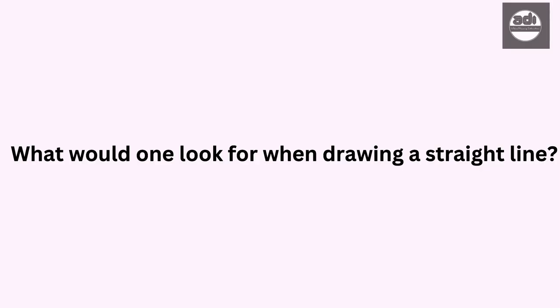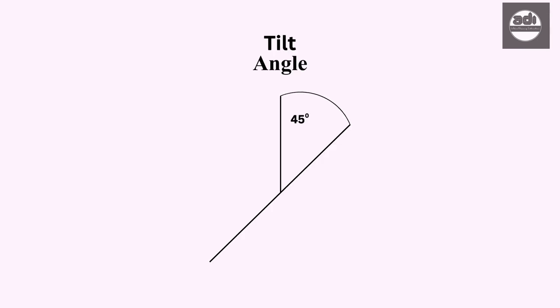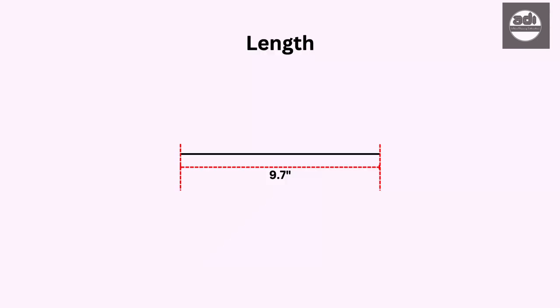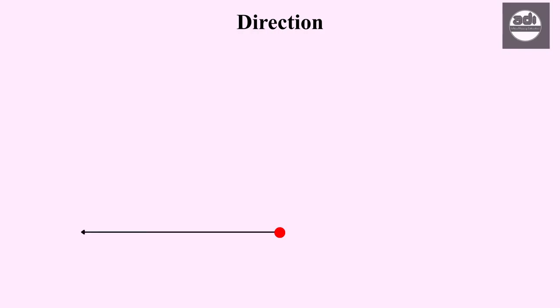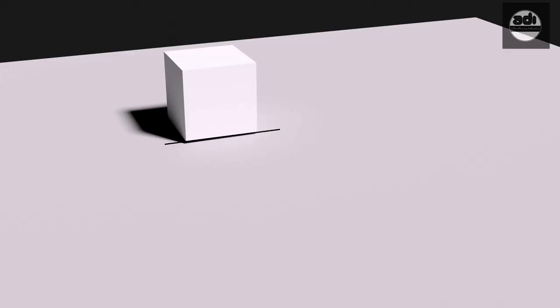What would one look for when drawing a straight line? We would look for the tilt or angle, its length, value, line weight and direction. Once you have observed and taken in all this information from your reference, you draw the line.